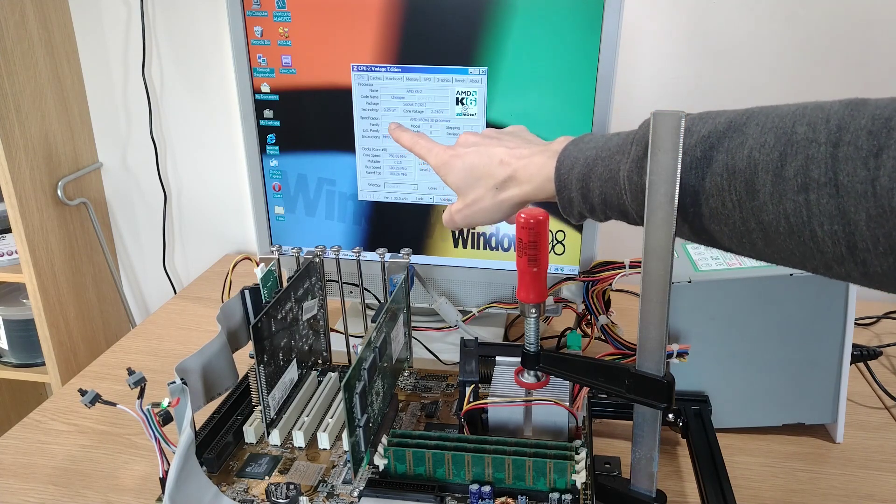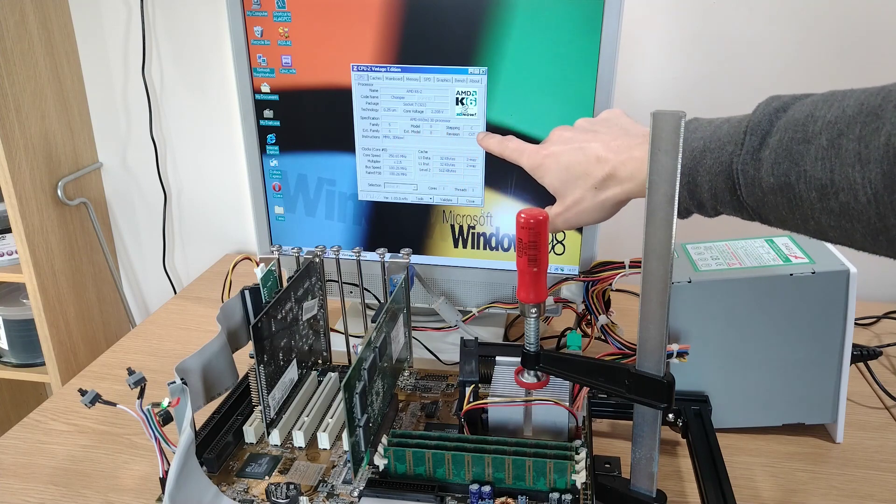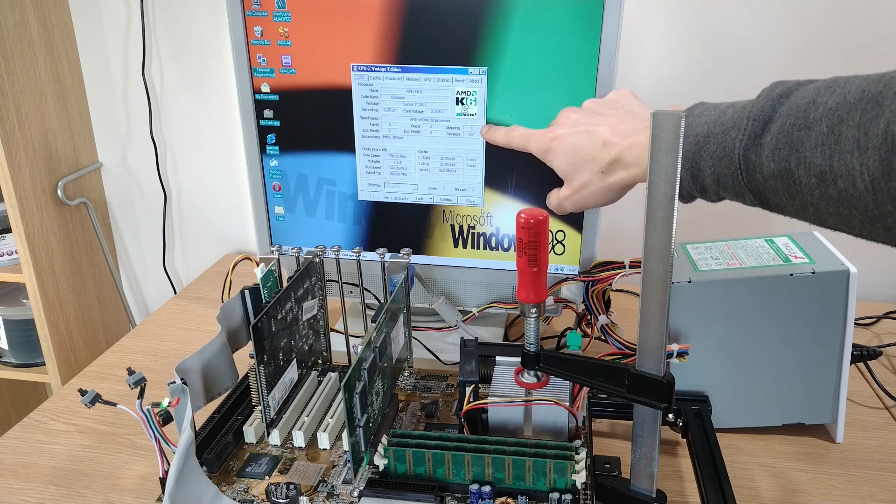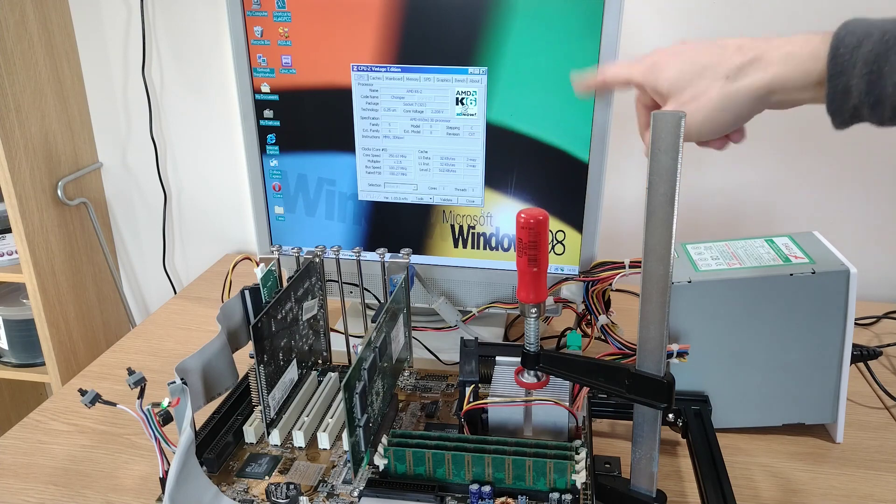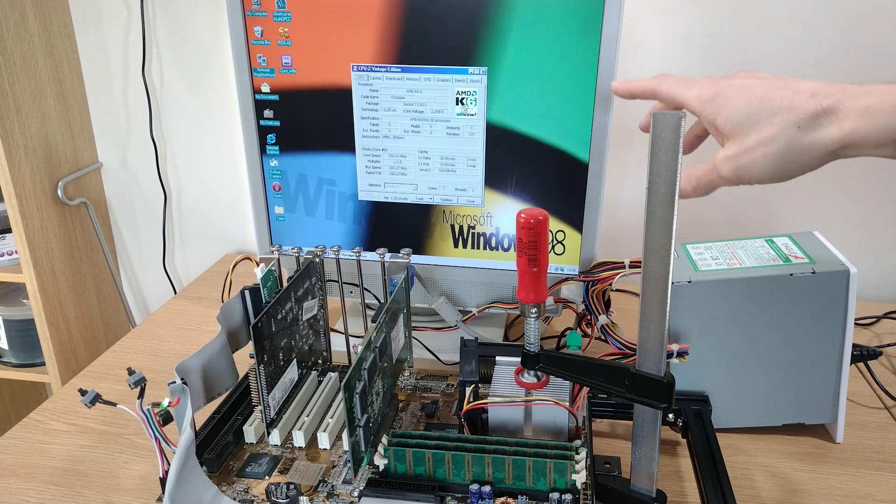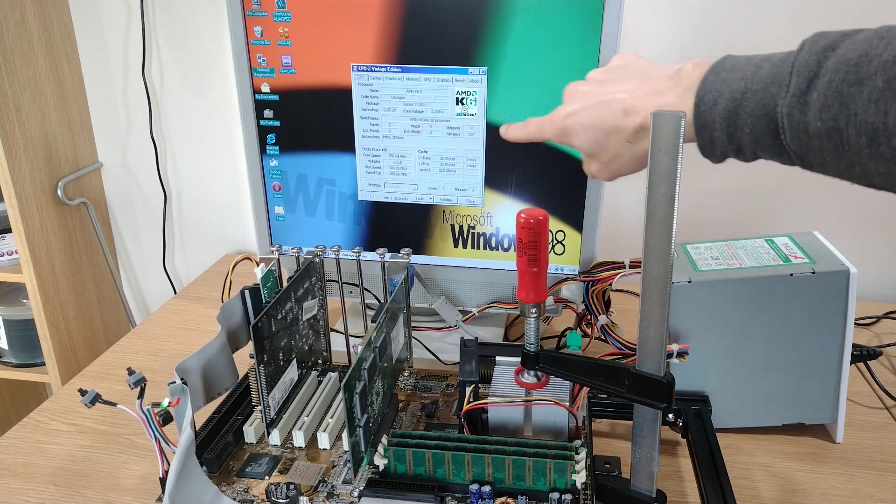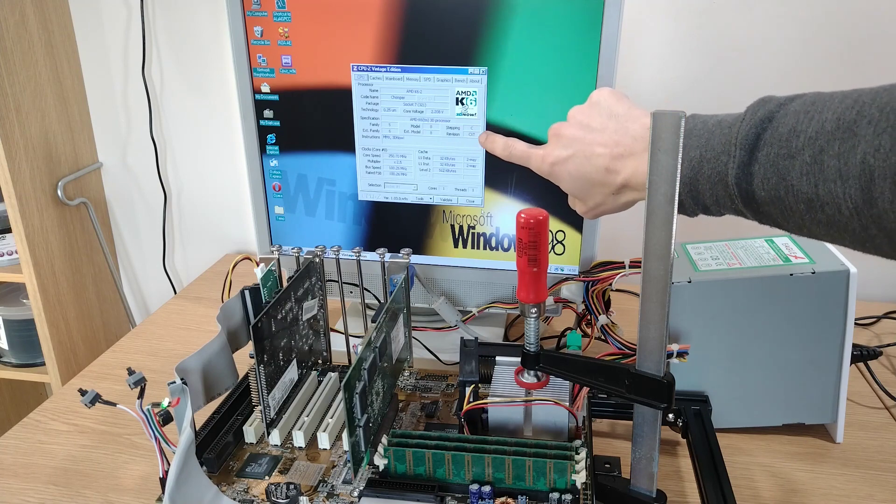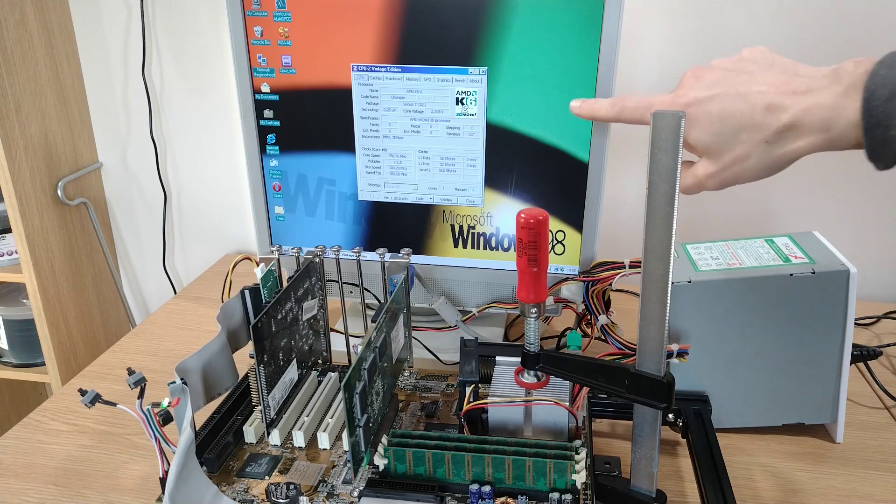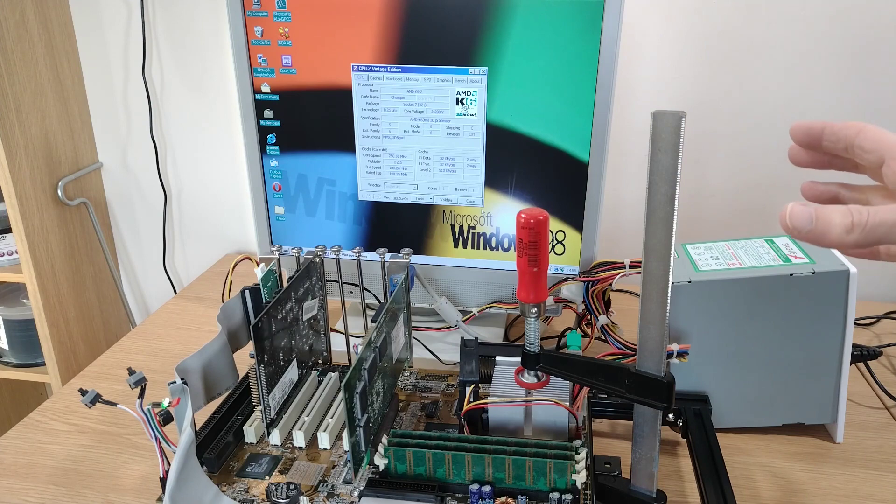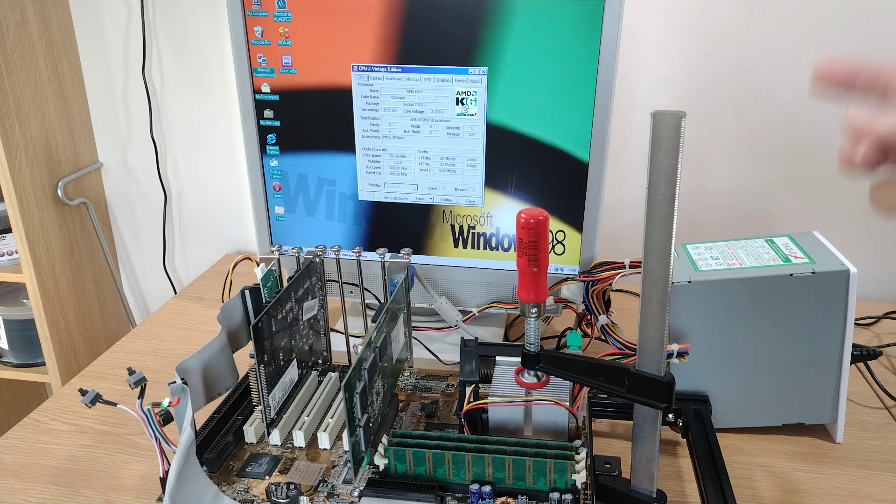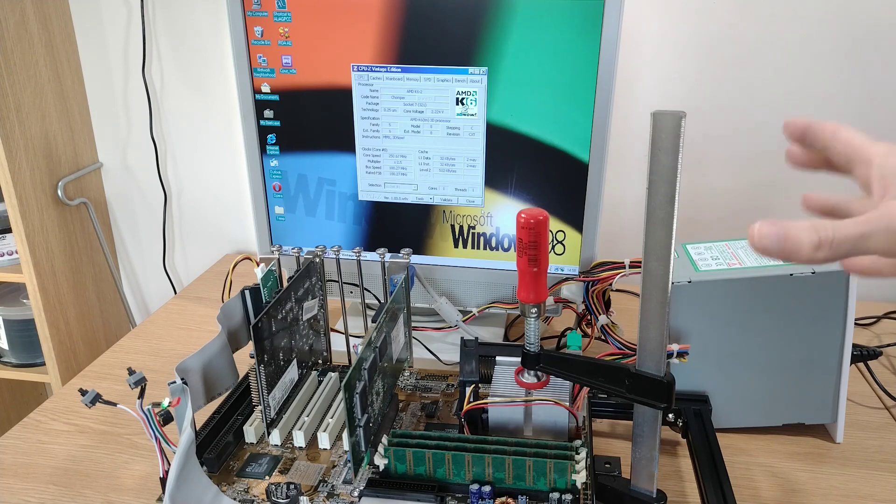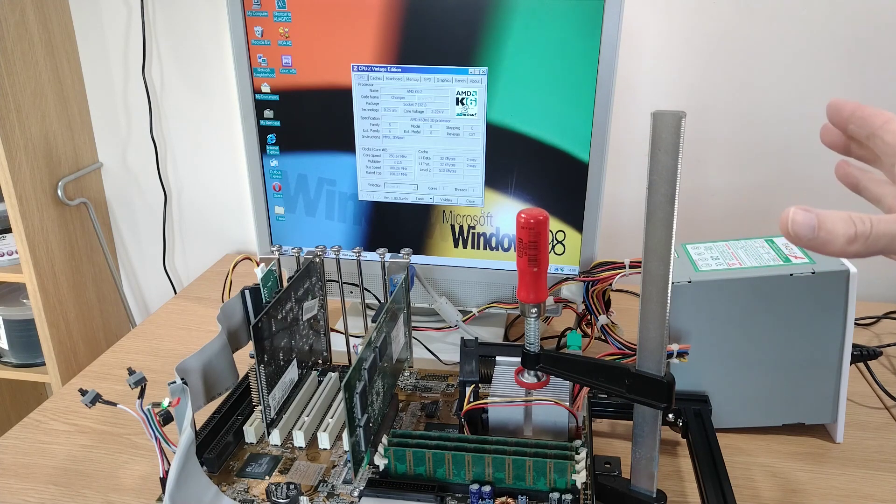We've got Family 5 Model 8, stepping C. I'm guessing that should normally say stepping 12 which is C in hex. Those numbers coupled with this here where it says revision CXT, that suggests to me that this is from the later of the two core revisions of the K6-2, this one being the Chomper Extended revision.